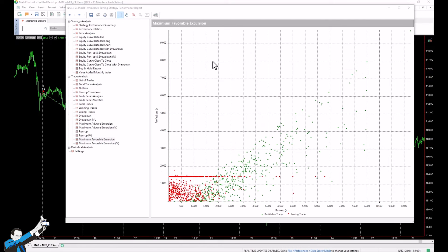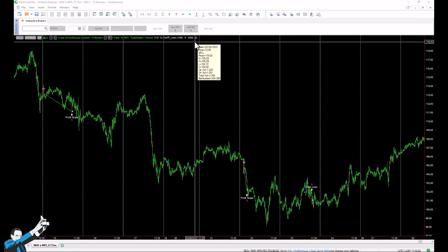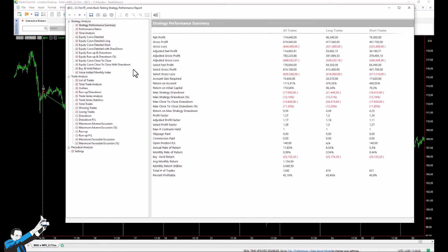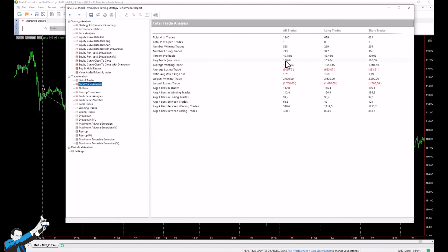The MFE chart also shows us that setting a too-tight take-profit would jeopardize promising trades, forcing them to close too low. Looking at the number of profitable trades to the right of a maximum run-up of $2,000, almost all winning trades were made with a gain of more than $2,000. Setting a take-profit around $2,000 would leave all those additional profits on the table. Setting a profit target of $2,000 confirms this: net profit drops to $175,000 and the average trade drops to $141 — a significant deterioration.